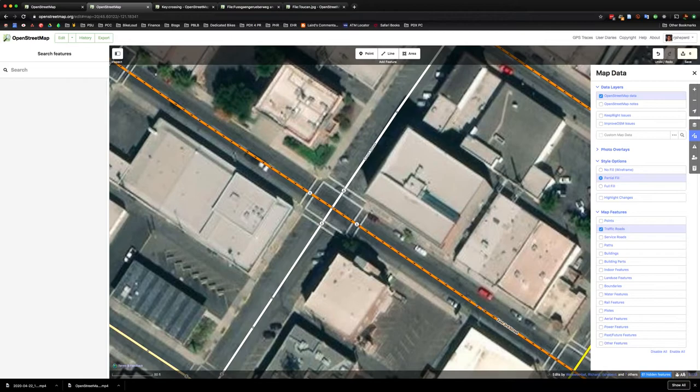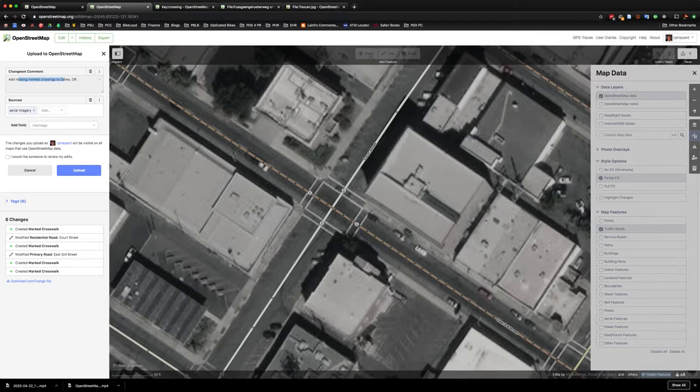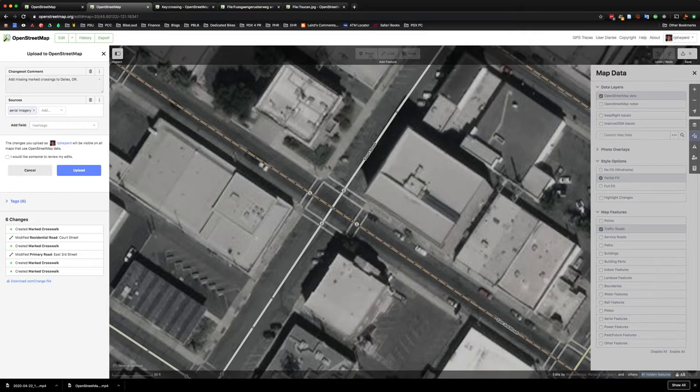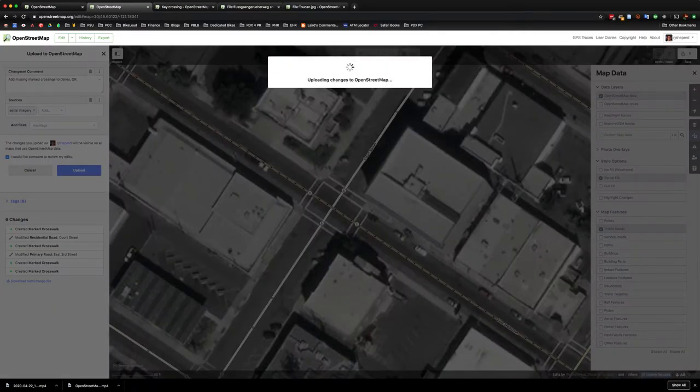Great, and we'll go ahead and save that. I've just put in a quick comment and made sure that the source is aerial imagery and we'll go ahead and mark it so someone can review my edits.